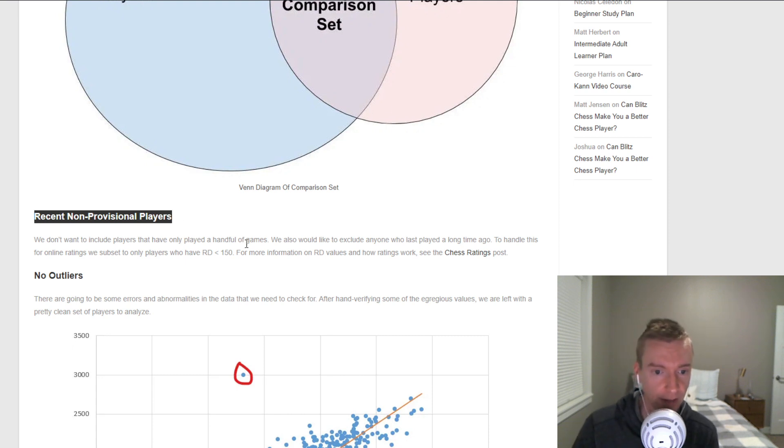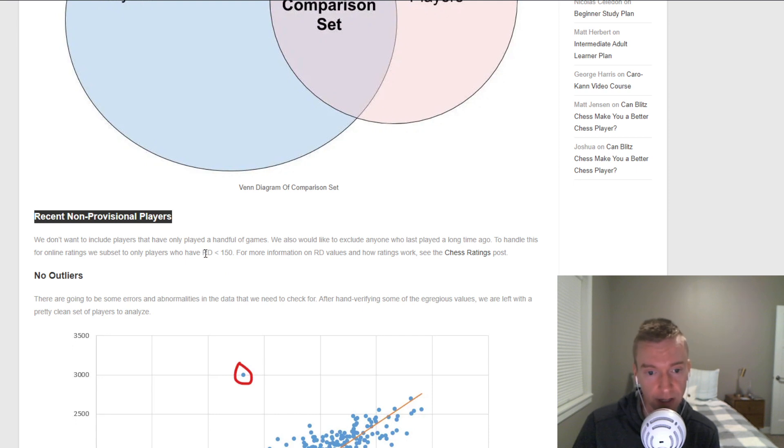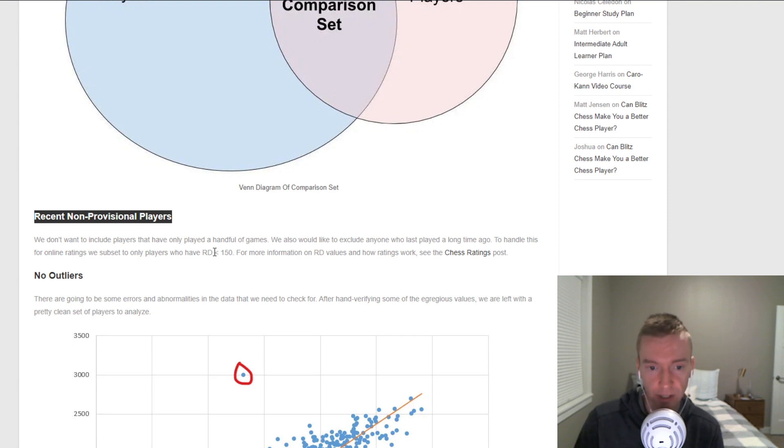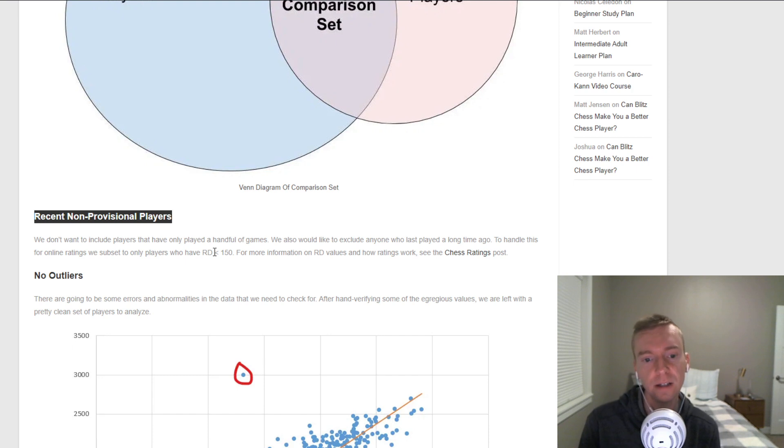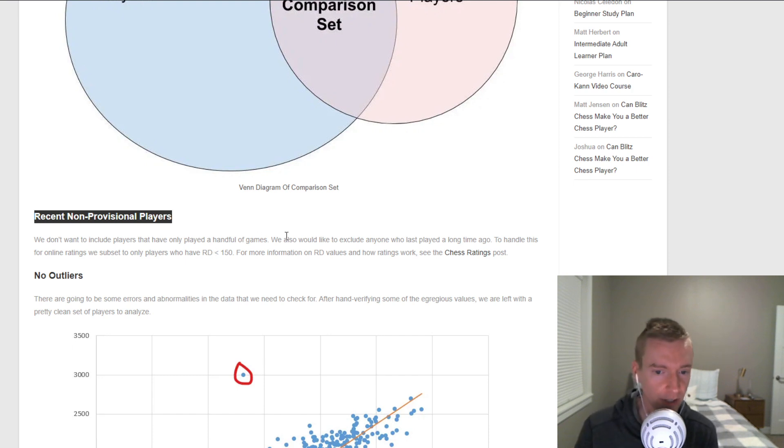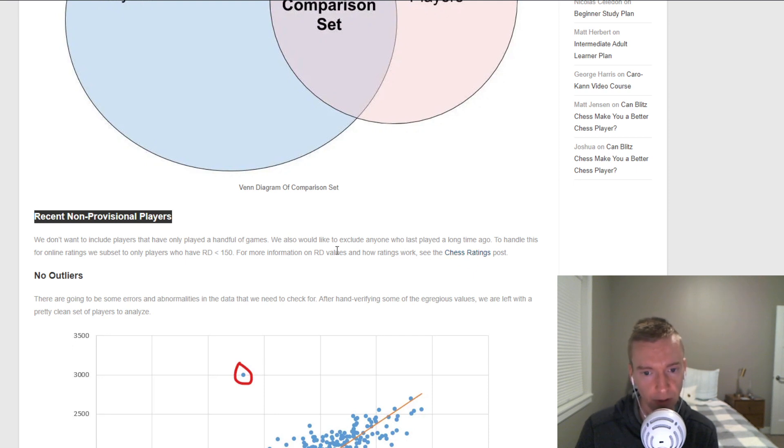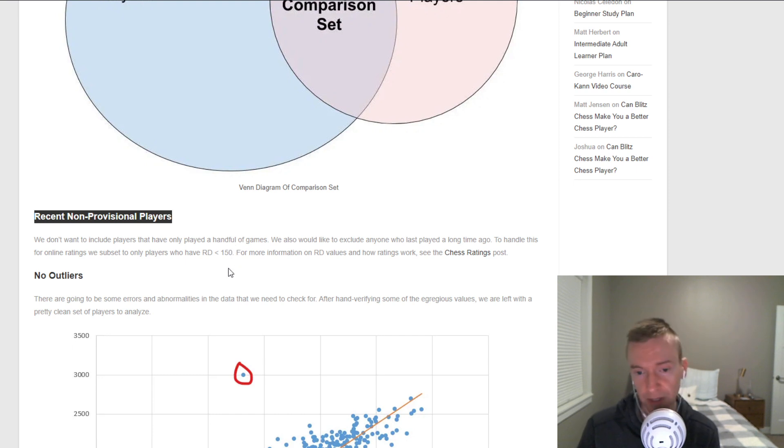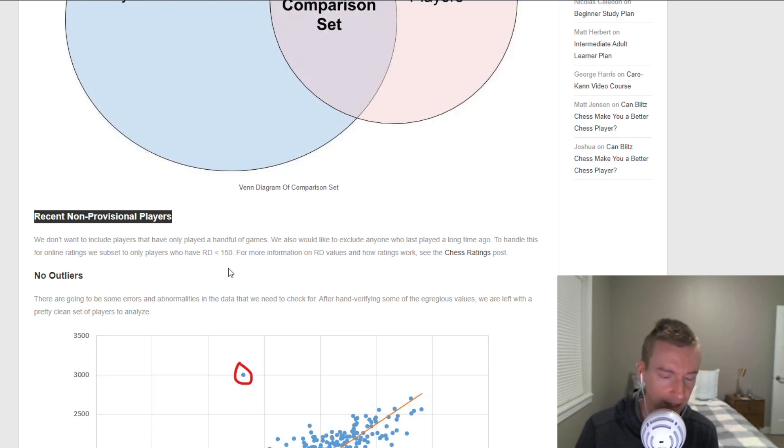For the online sites, the players have to have an RD value less than 150. RD stands for rating deviation. An RD less than 150 means that you're a fairly active player. RD values are explained a little bit more in my chess ratings post, so I won't go too much into it here. But these are players that are currently playing those categories. You have to be a current over-the-board player and a current player in that online category.